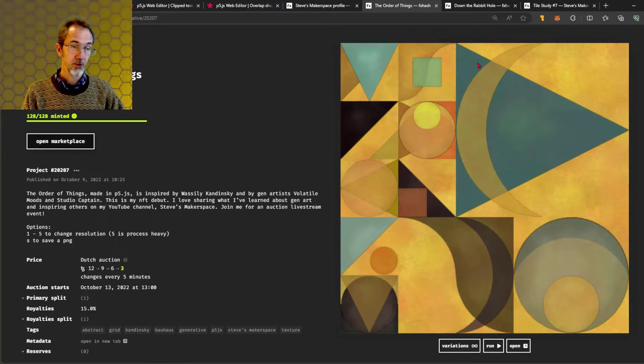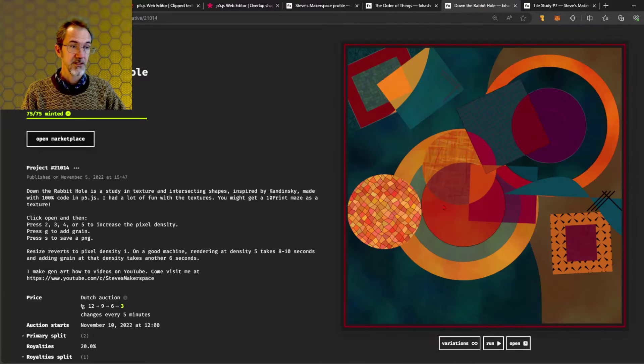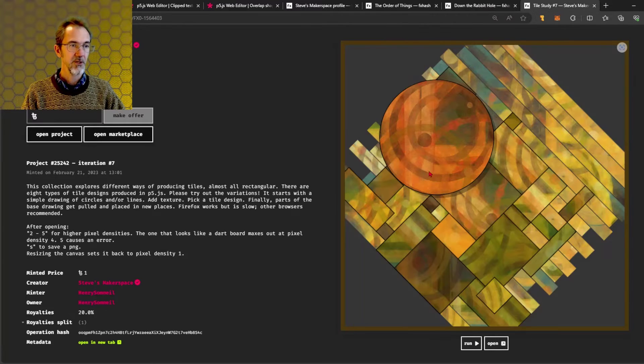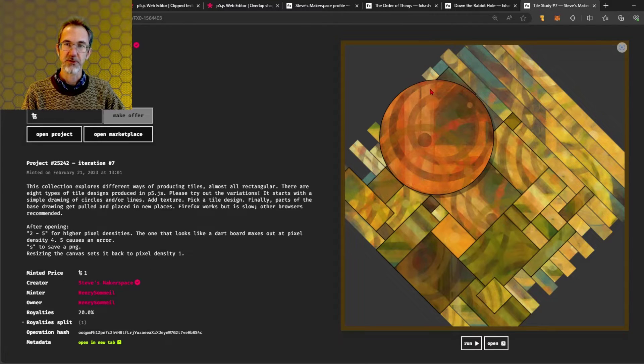Here's the order of things, here is down the rabbit hole, and here's tile study with this circle using the clip function.